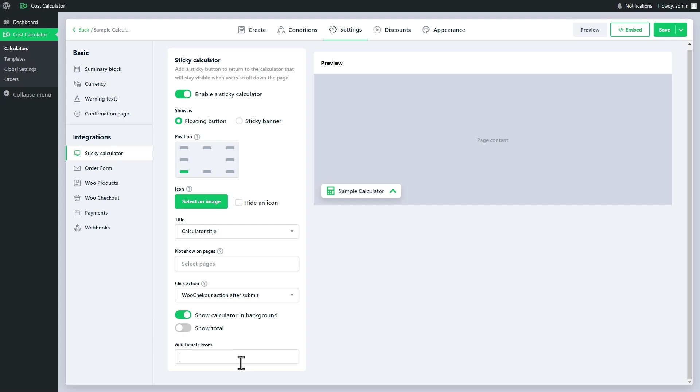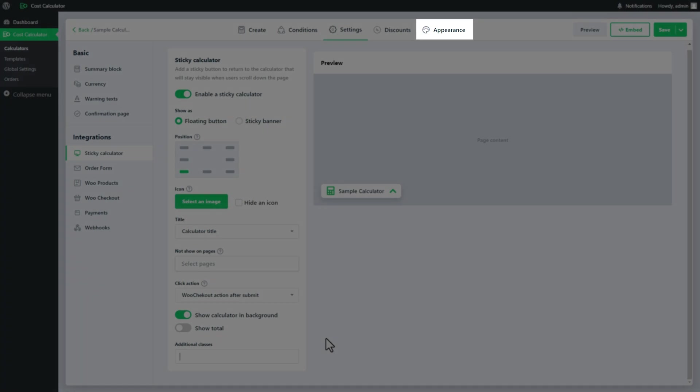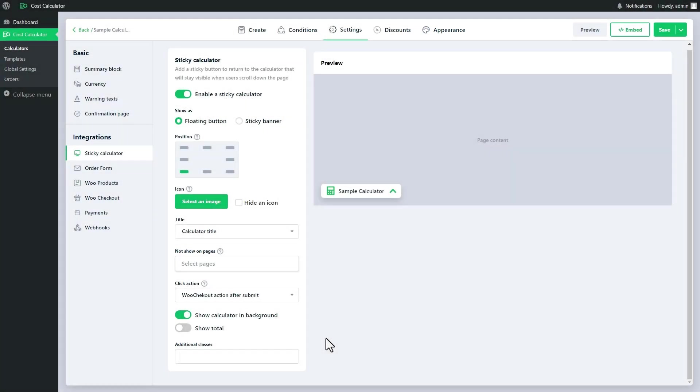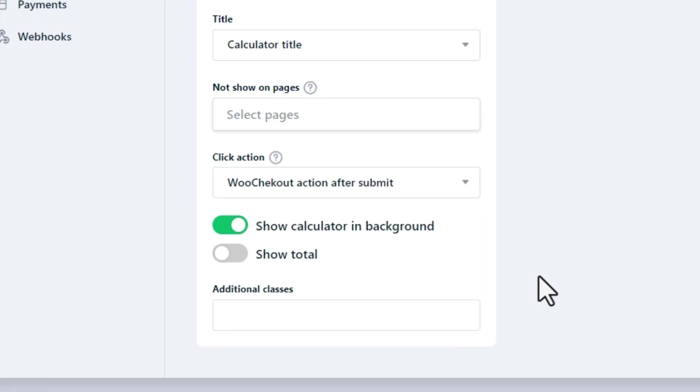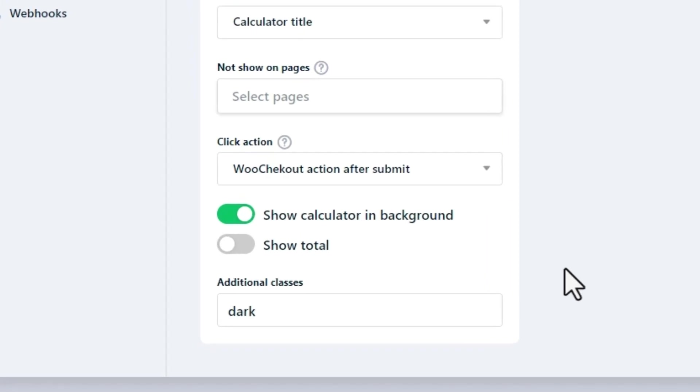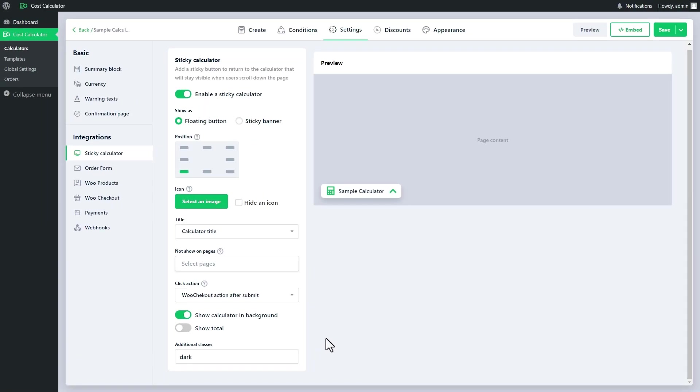Most floating button and sticky banner can be displayed to match your site's design using the colors from your calculator. Additionally, you can add custom CSS classes to further tailor the look.